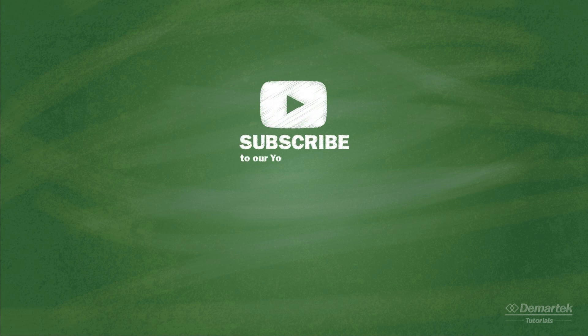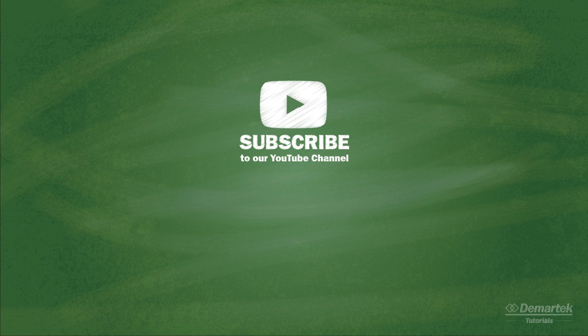Stay tuned for a future Demartek tutorial video where we will look at these components in greater detail. In the meantime, subscribe to the Demartek YouTube channel and check out our website at Demartek.com.